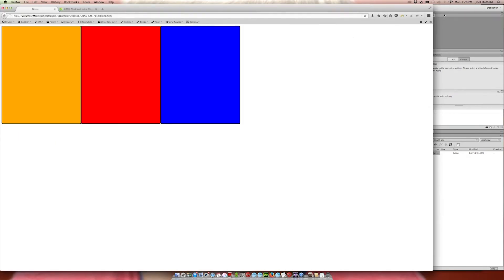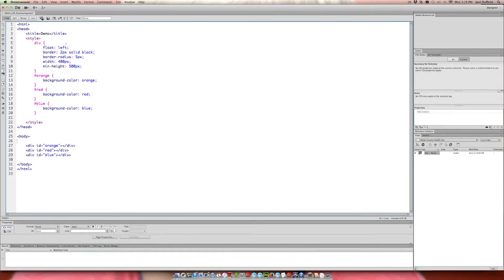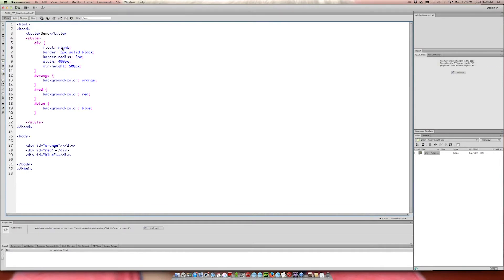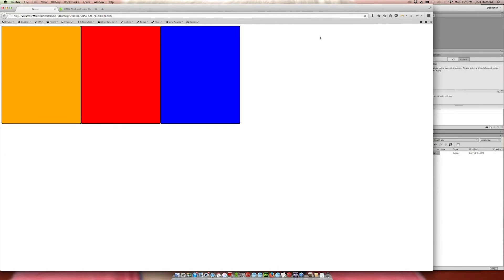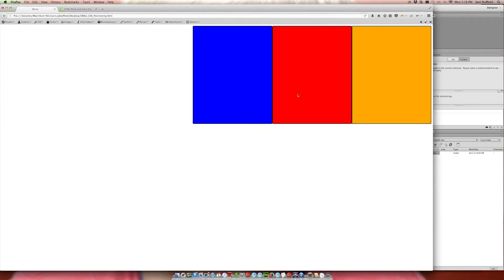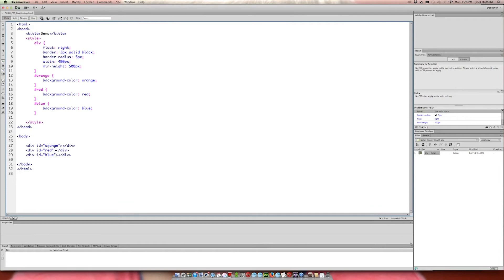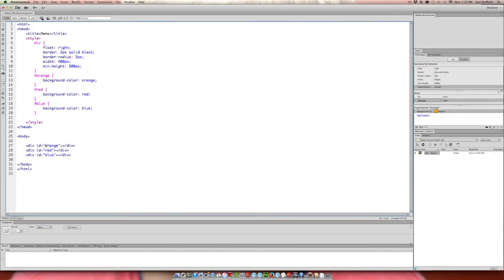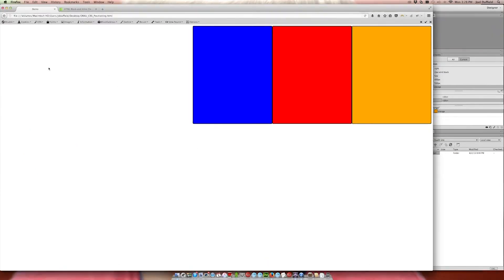Let's change this to float right. You'll notice the order appears flipped — it now shows blue, red, orange instead of orange, red, blue. What's happening is the orange one comes in first, and since we're floating right, it sticks to the far right side. Then red comes in and stacks next to it, then blue — so they stack from right to left.